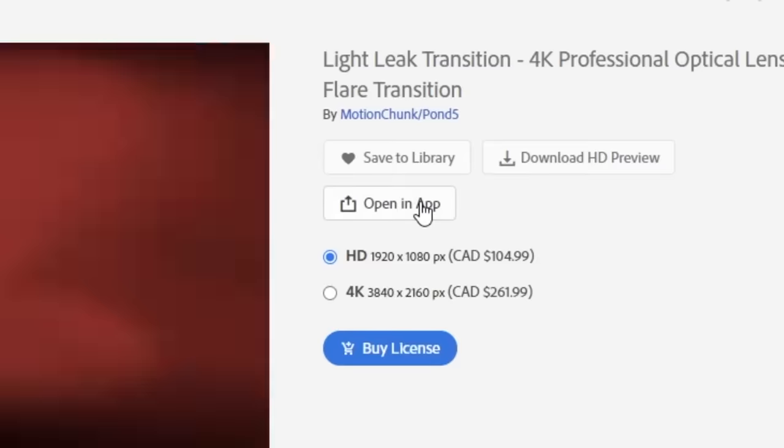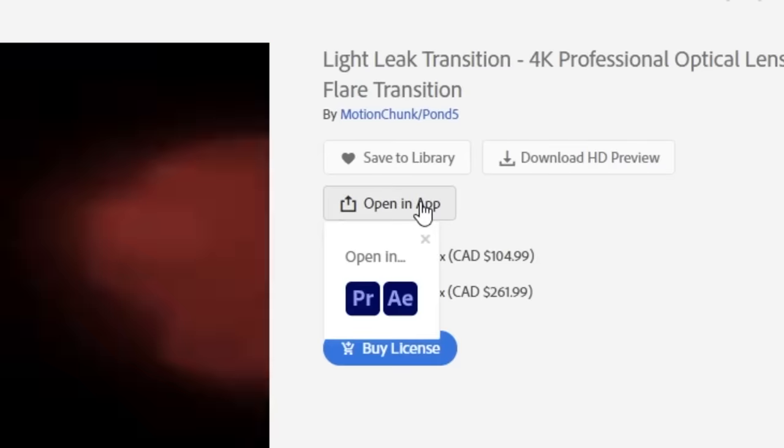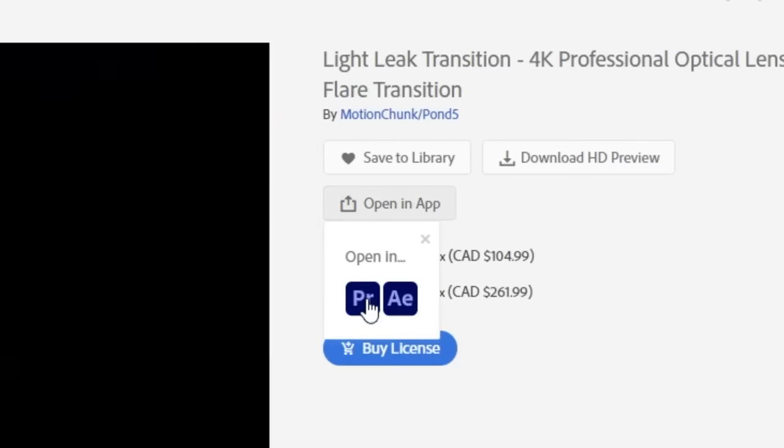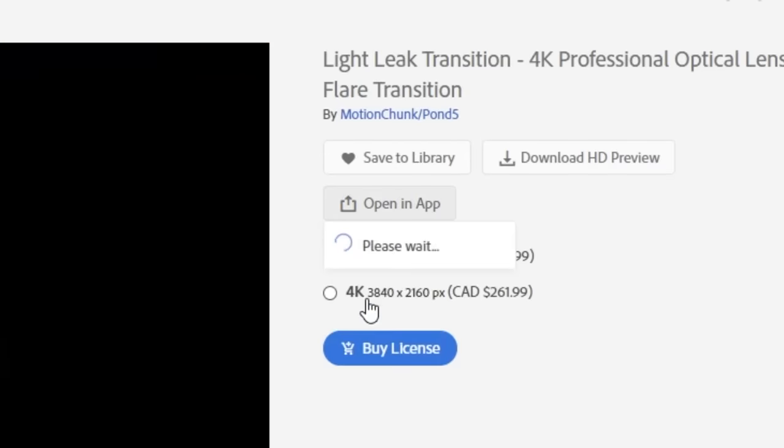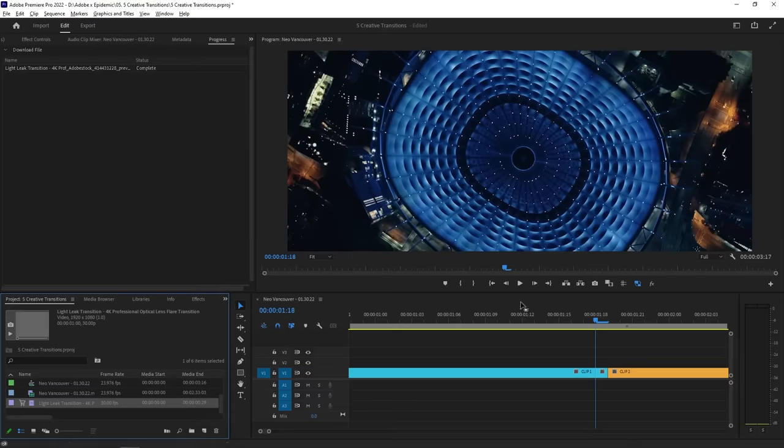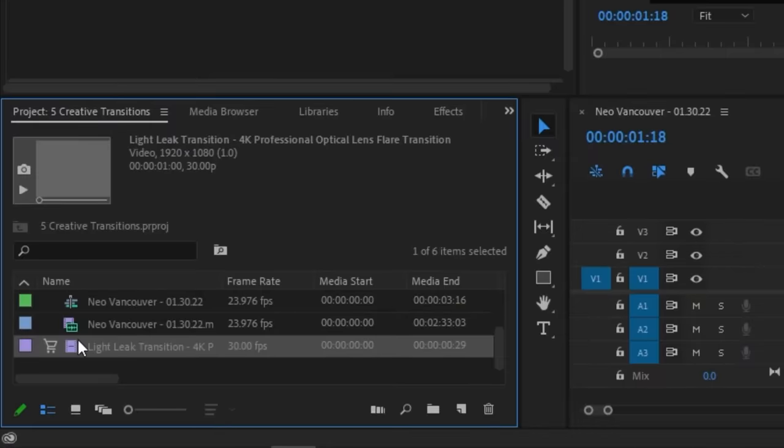I get some amazing options right away, and this one catches my eye. Now, if you're like me and you want to try it out in your edit first, Adobe Stock makes it super easy with the open in app button. Just give it a click and choose the program that you want to open it in. If I have my Premiere project opened already, then it'll bring the clip straight in for me to use right away.